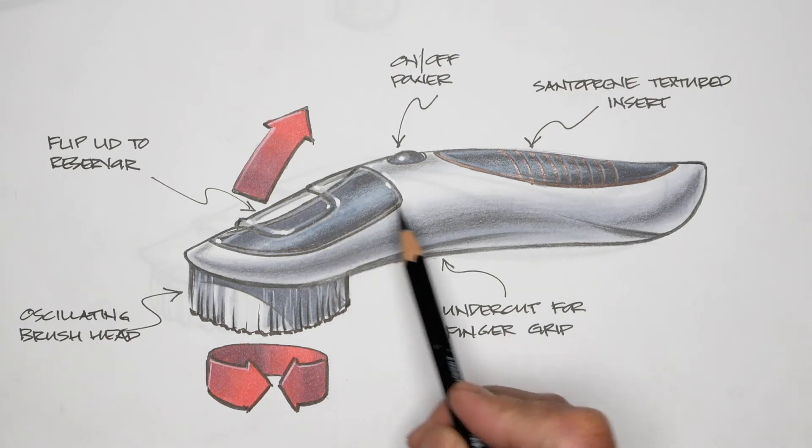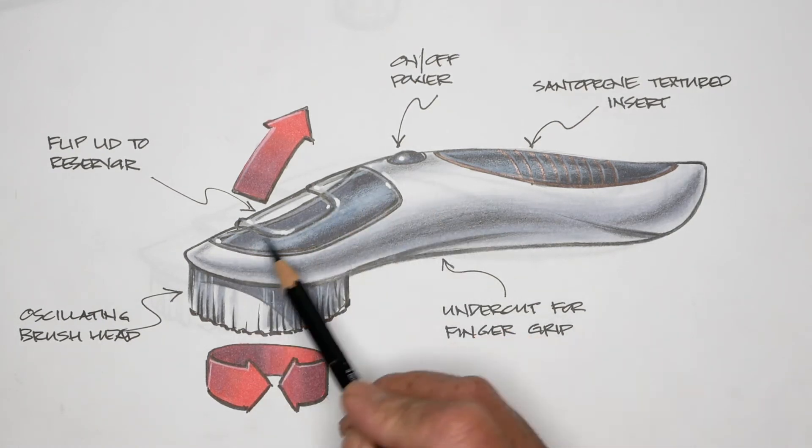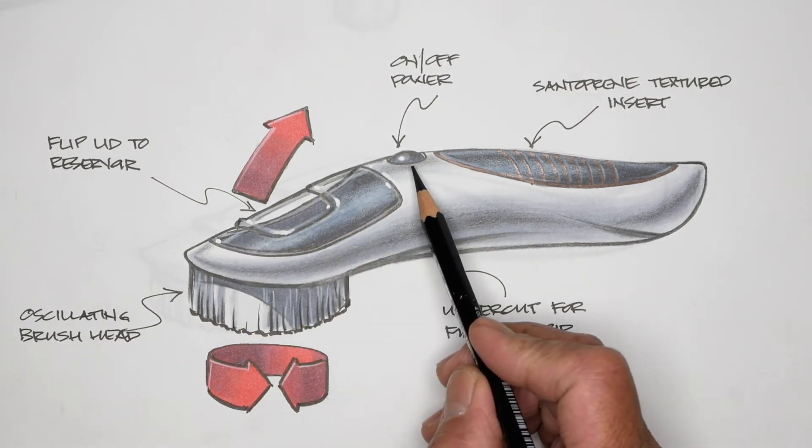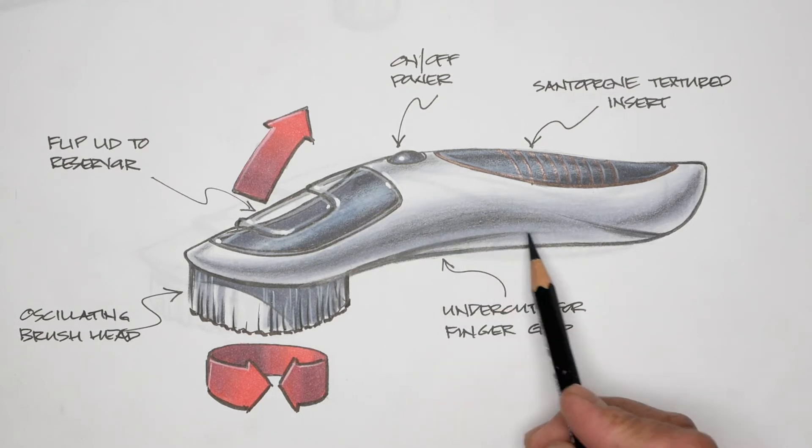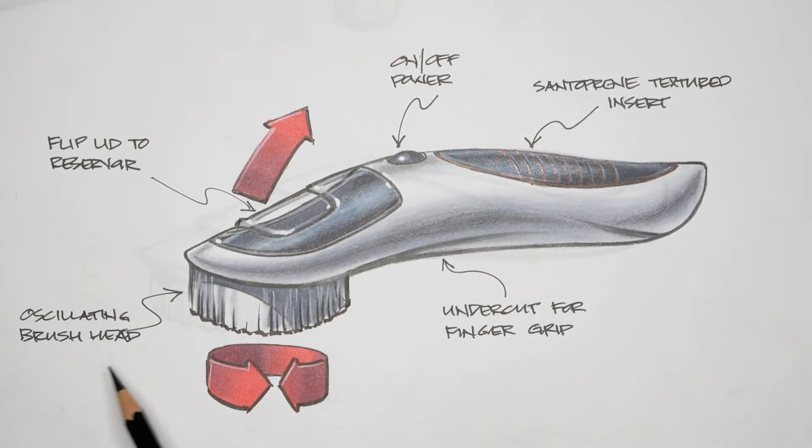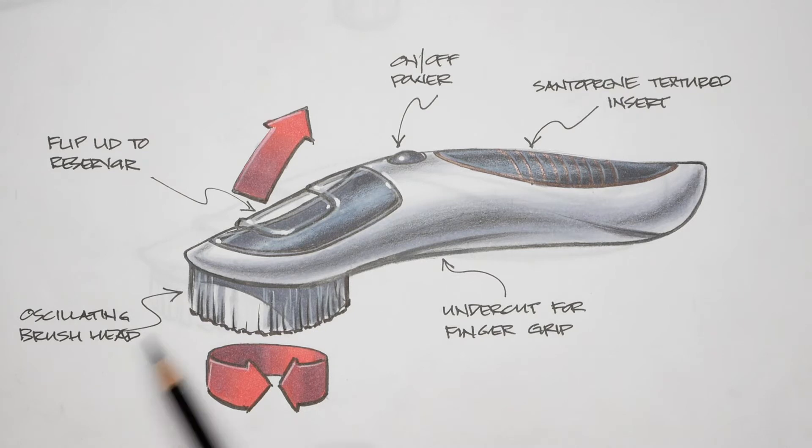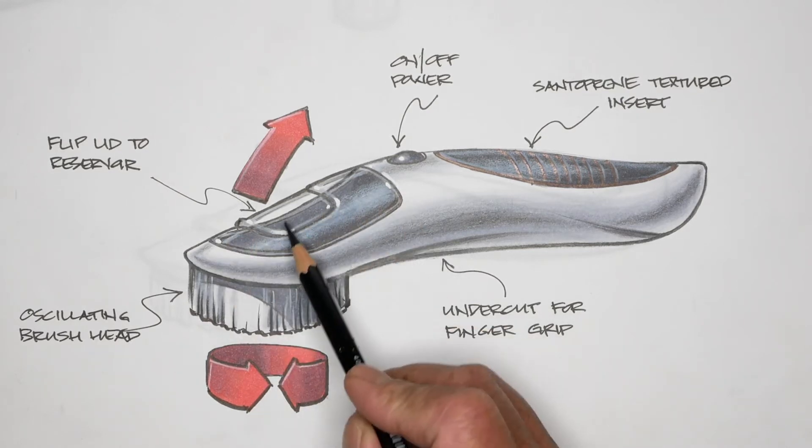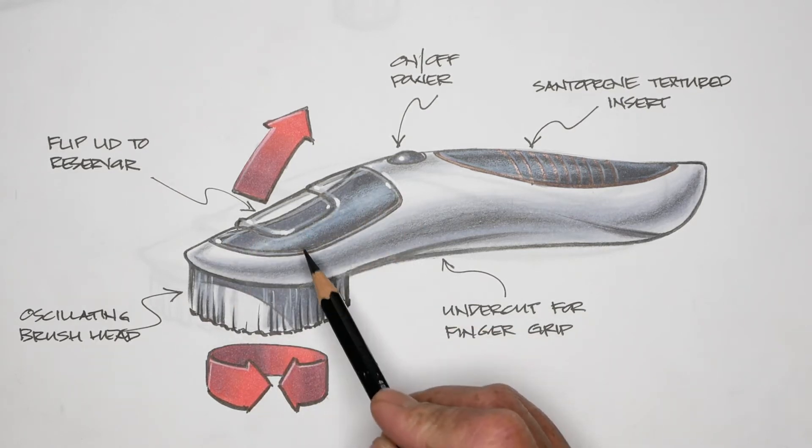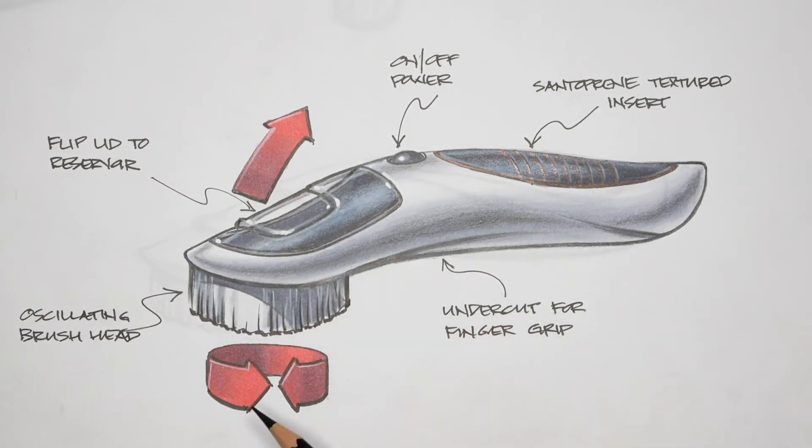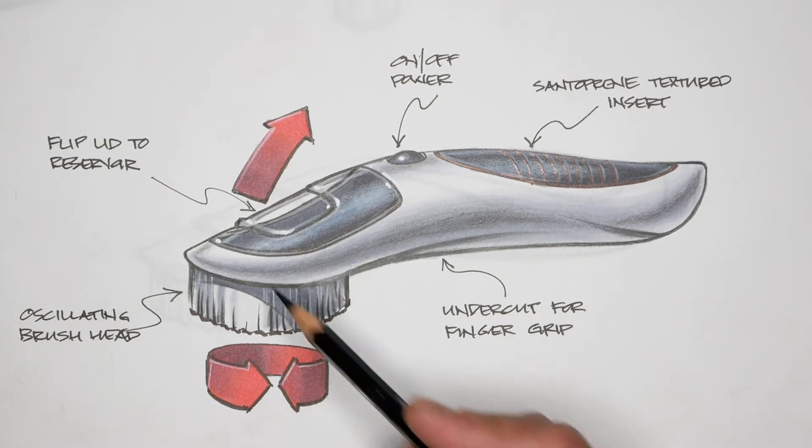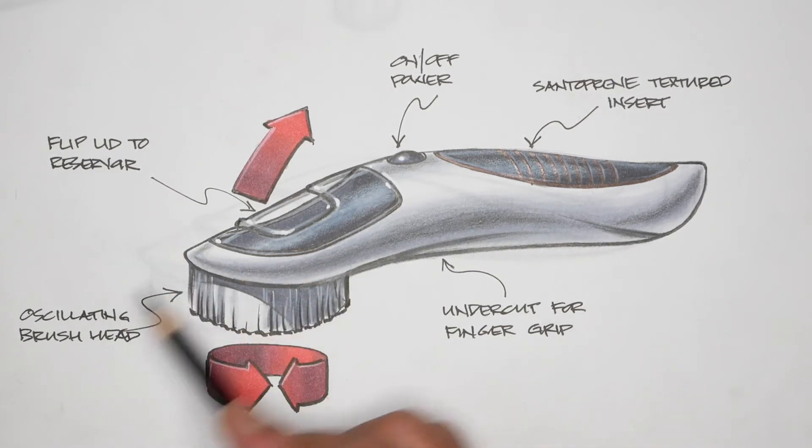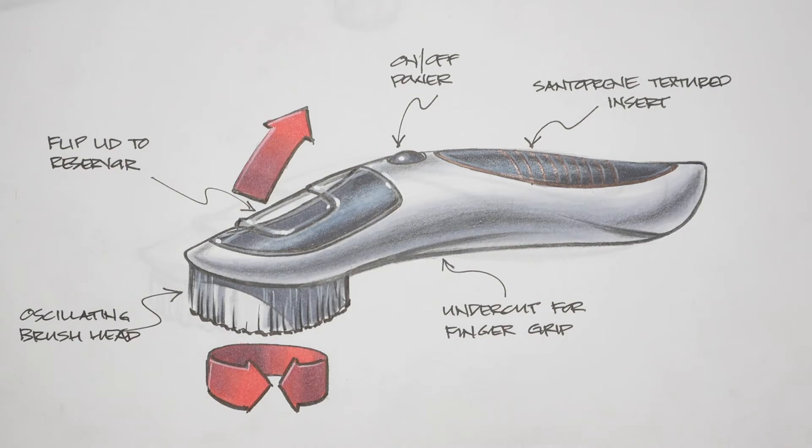I've made some modifications. I included an on-off button, which means that it's battery powered, so that I could have the brush oscillating. I've made the front reservoir transparent. I've included some action arrows to show the direction of moving parts. And I've labeled all the key features with annotations.